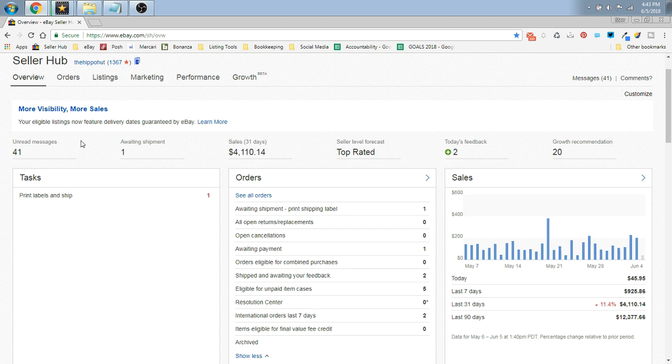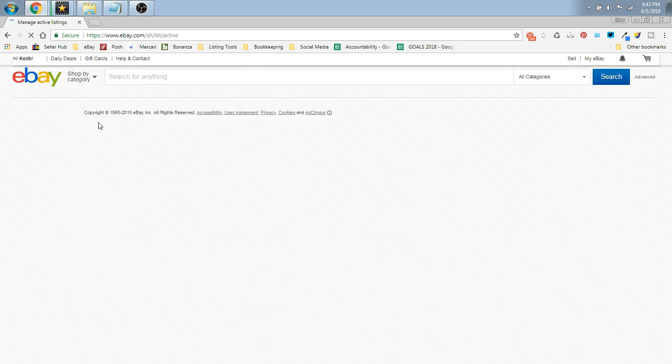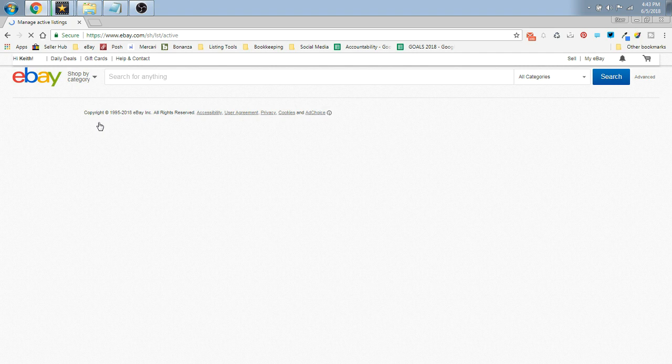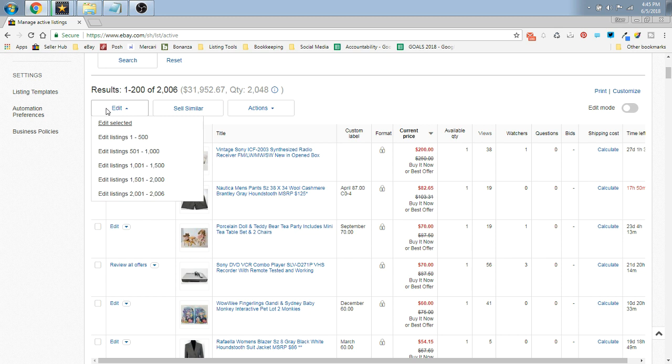So let's go to our Seller Hub here at the top where your listings are. Hover, click on Active, and we're going to go into our active listings here. So if you were going to universally bulk edit all of your listings to have the free returns, you would go up here where it says Edit on the top left.